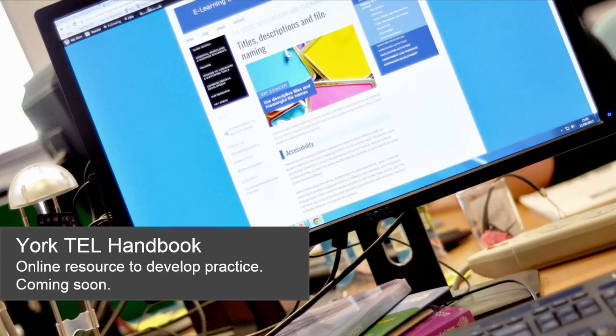In terms of staff development and support from our department, we are currently developing the York Technology Enhanced Learning Handbook, or the York Tell Handbook, which is going to be based on our WordPress site and will be for all staff wanting to develop their practice in terms of embedding more technology into teaching and learning. The handbook will cover everything from structuring VLE sites in an effective and accessible way, right through to creating resources and facilitating online activities. It will be perfect for staff involved with distance learning, but also staff who are interested in trying more flipped learning methods. We'll be finishing development of the handbook over the summer and it will be available before the start of the next academic year.